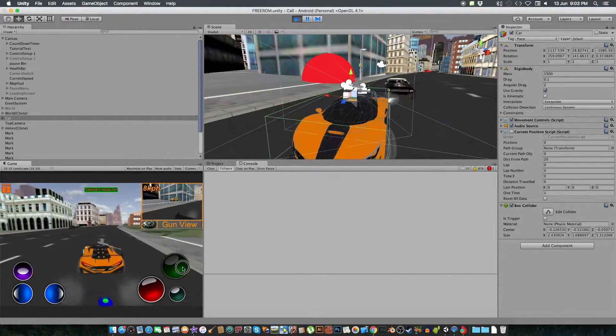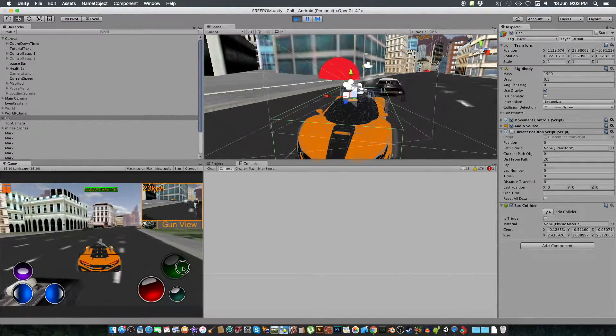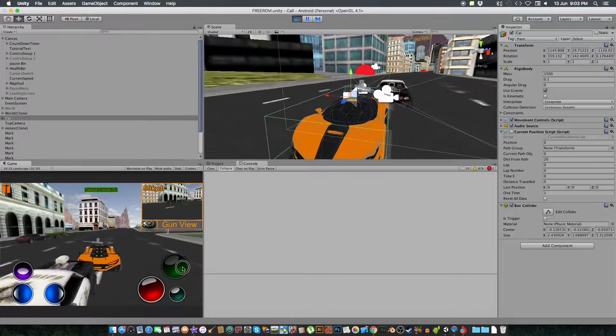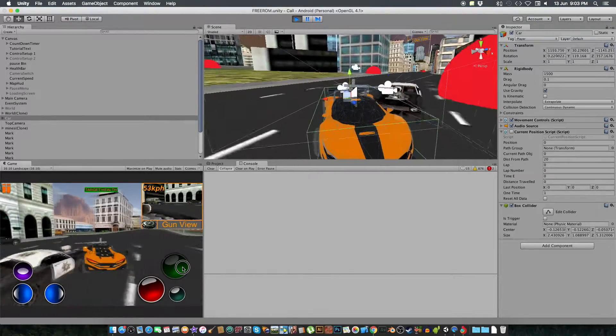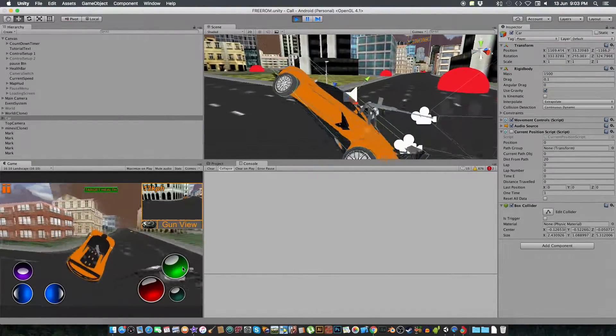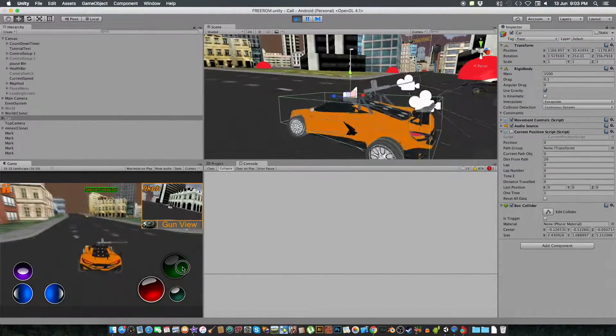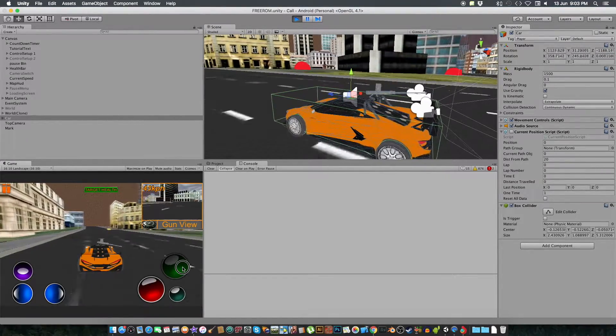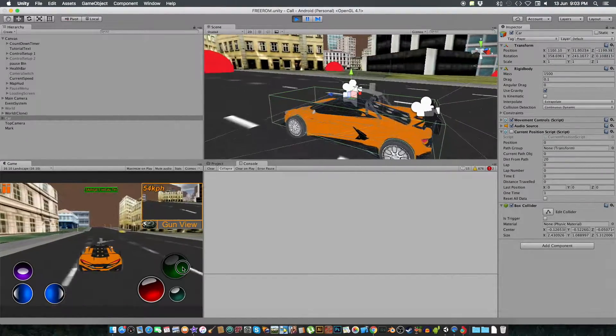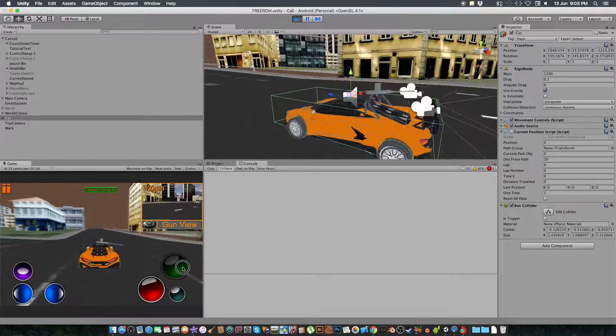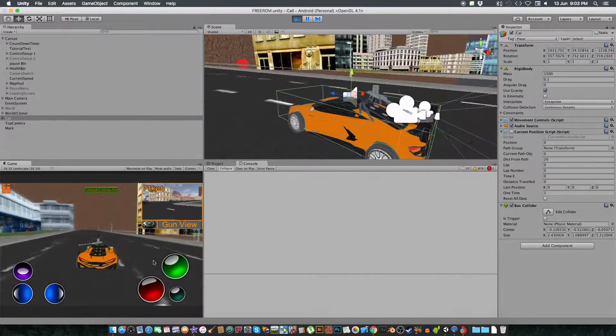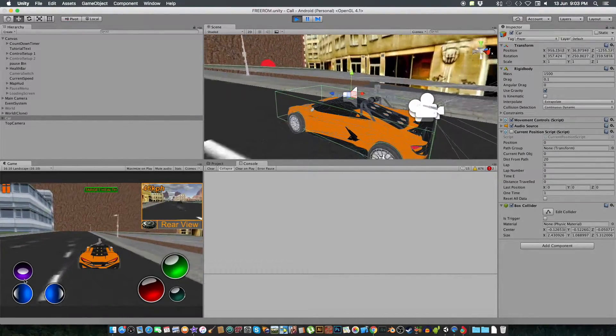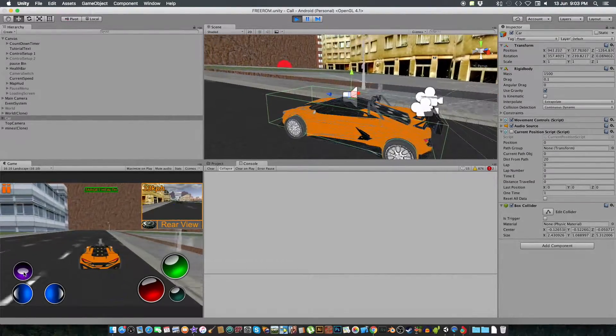The health bar is on top, which is the health of the vehicles that are the other vehicles, not the police, the other vehicles on the map.